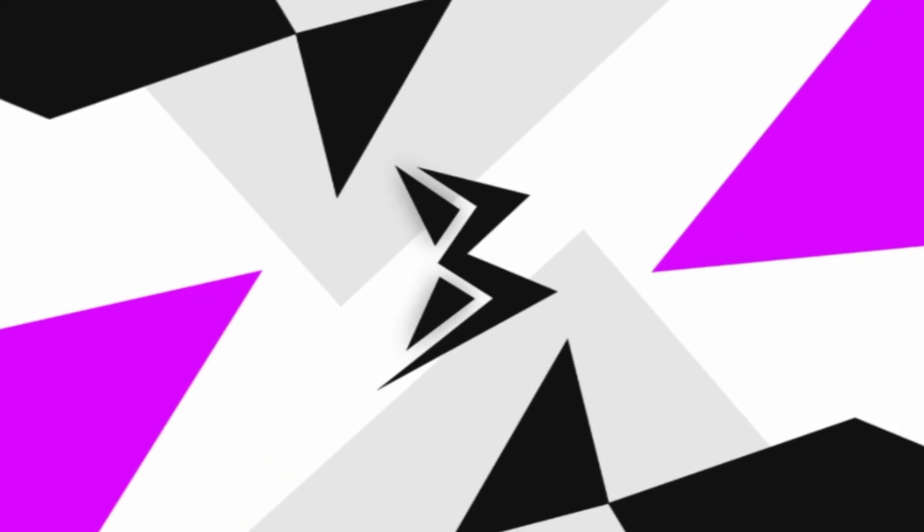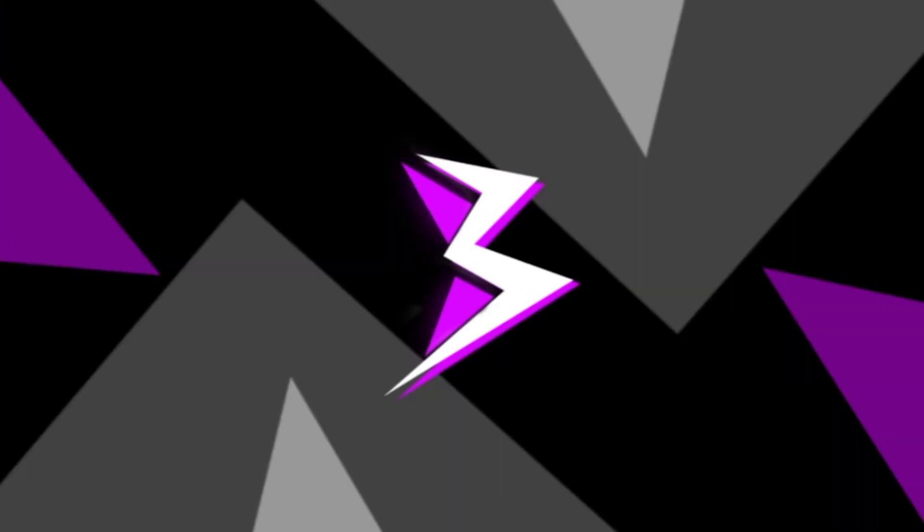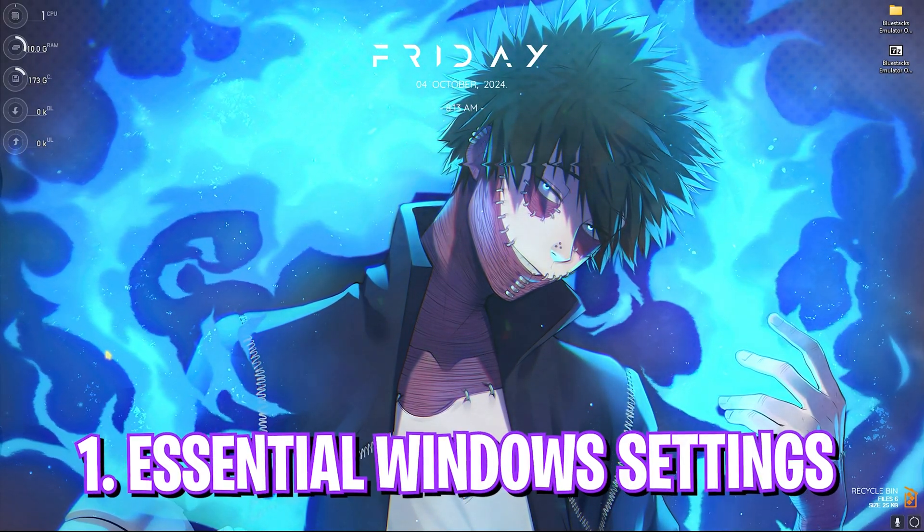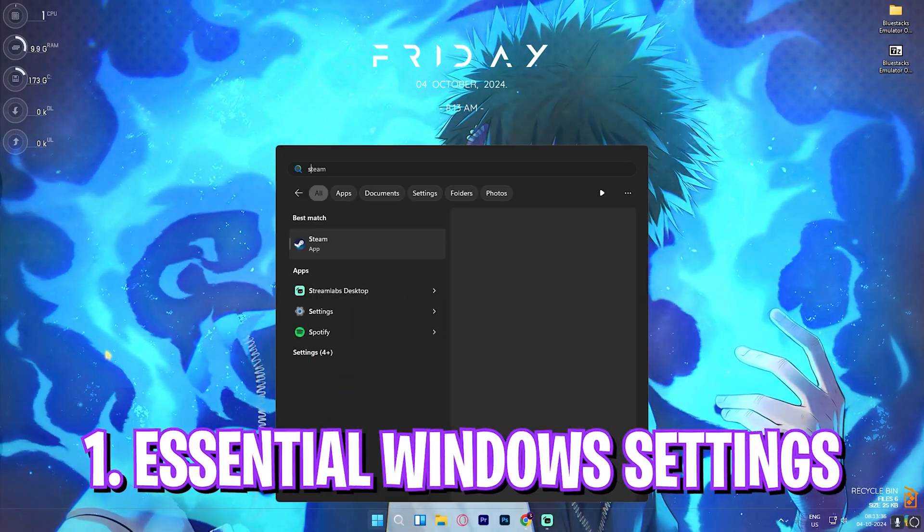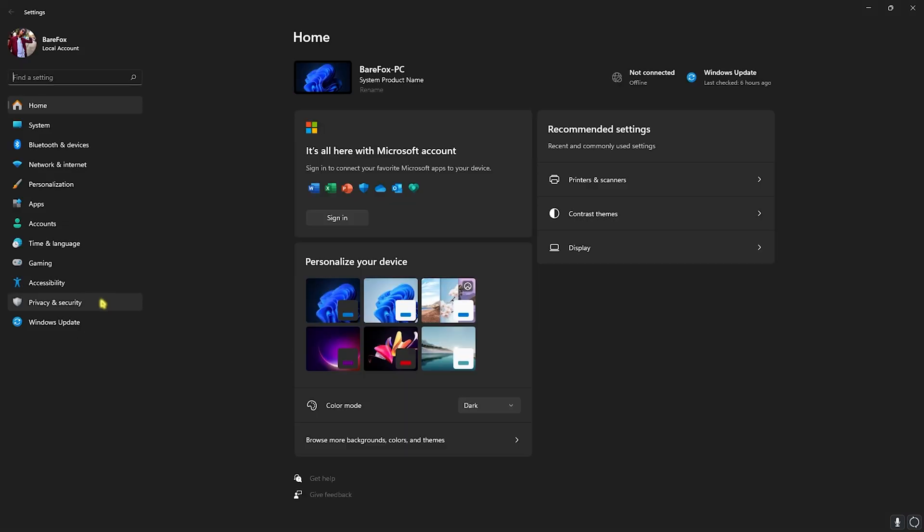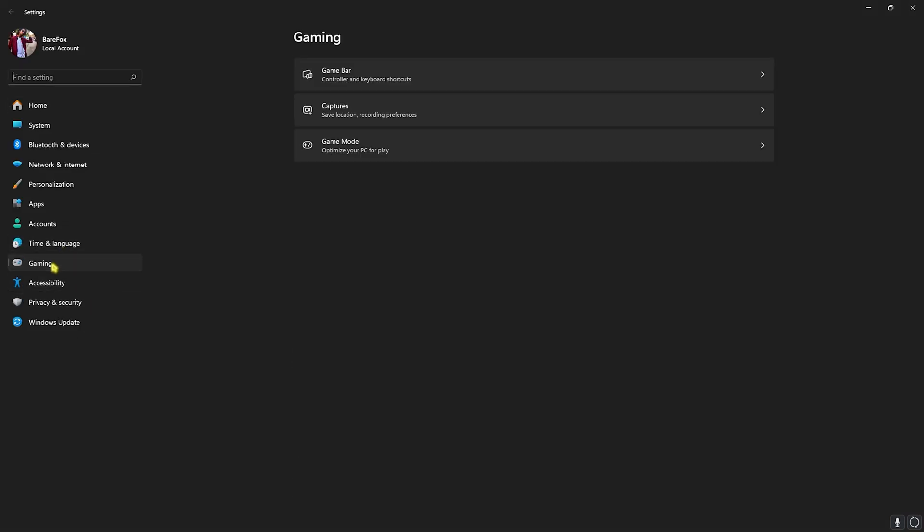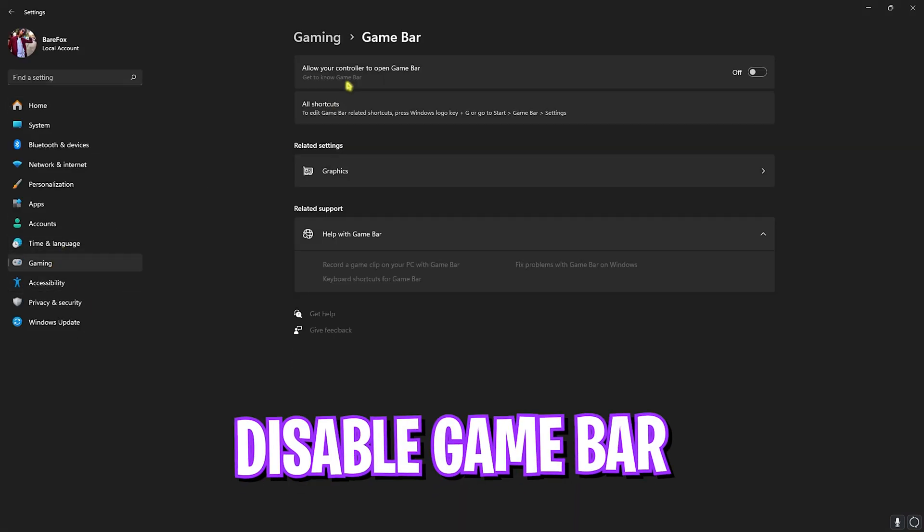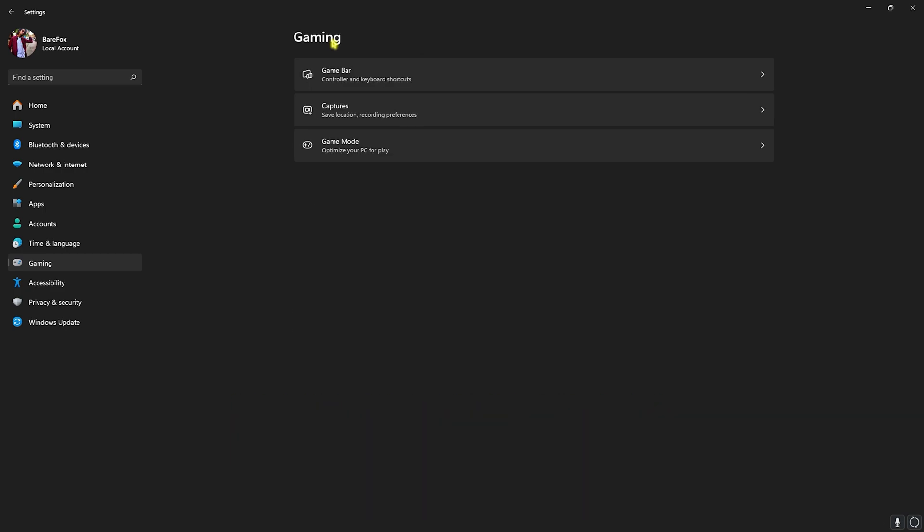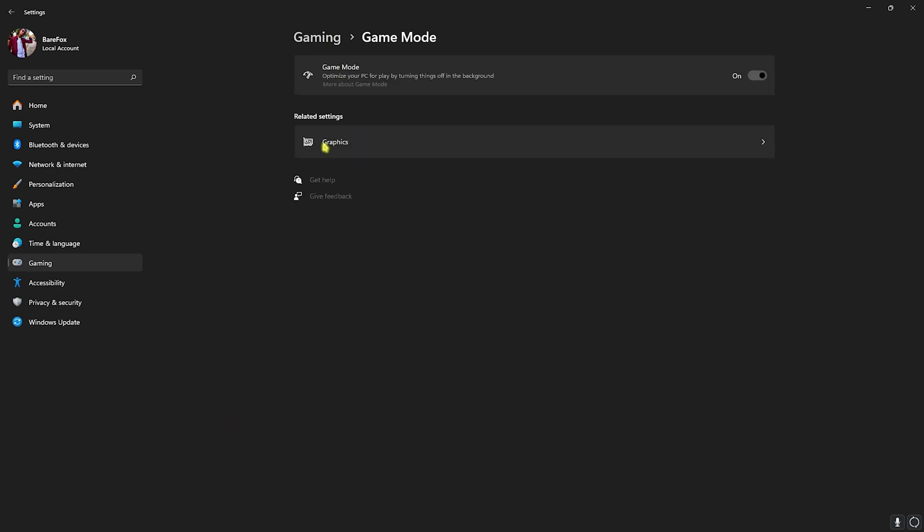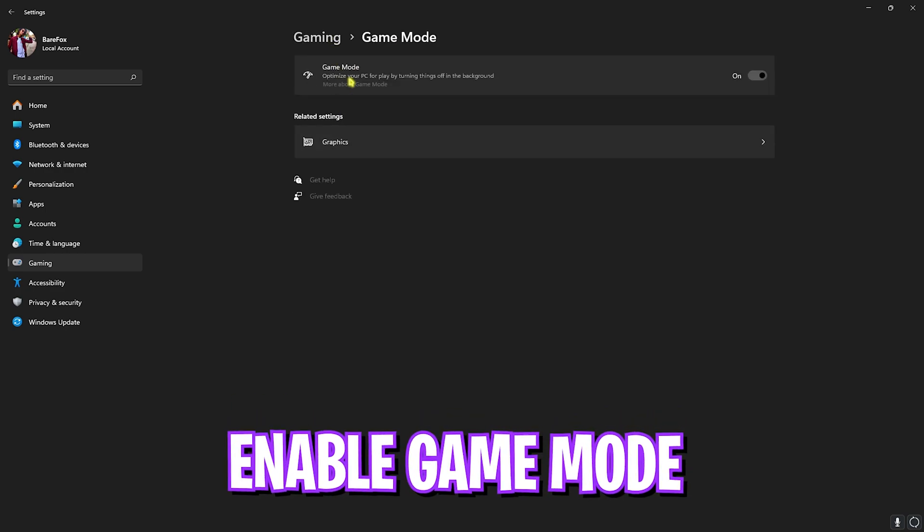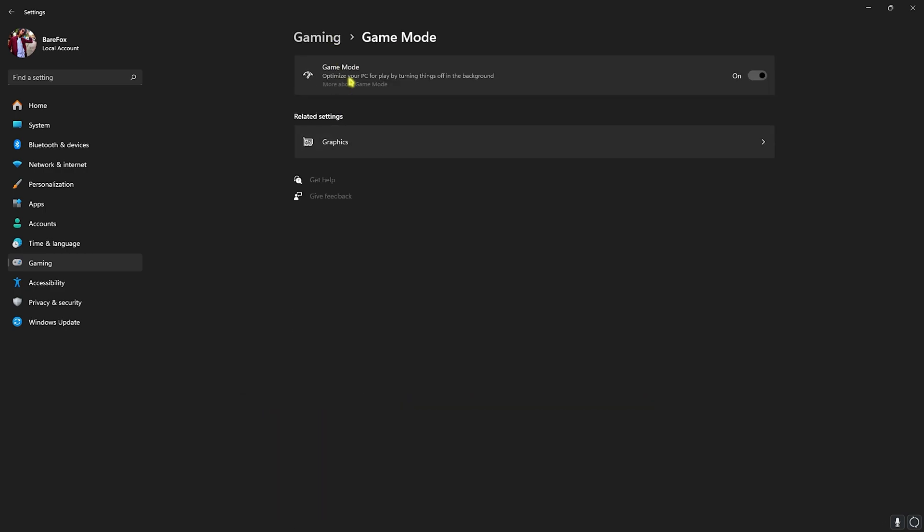Alright, step number one is the essential Windows settings. For that, head over to Settings on your PC and once you're here, go down to Gaming, go over to Game Bar and turn this thing off. Once you're done with that, go back to Gaming, head over to Game Mode and turn this on. Game Mode turned on will help you to gain extra FPS by turning things off in the background.